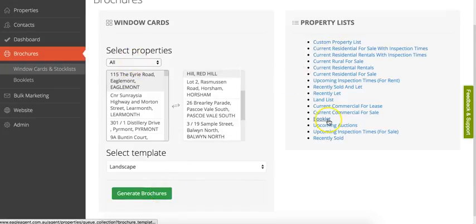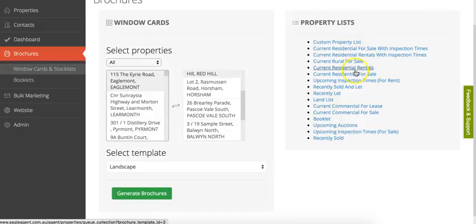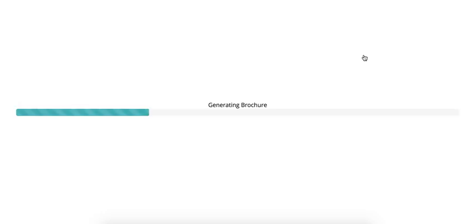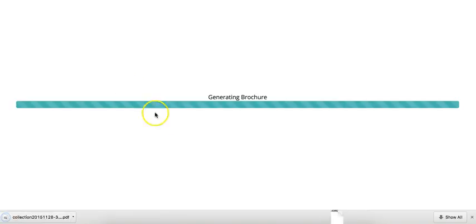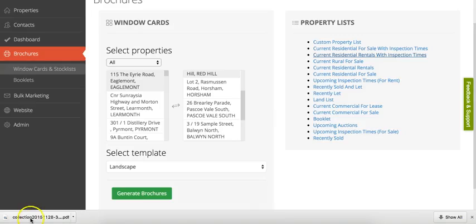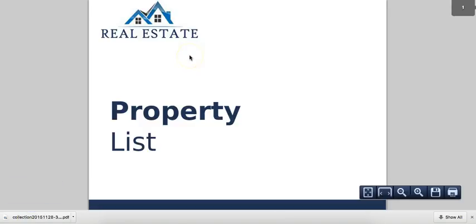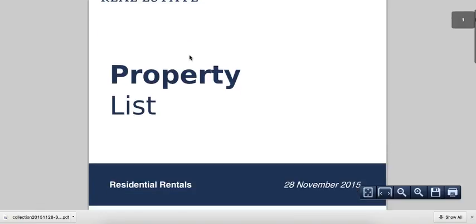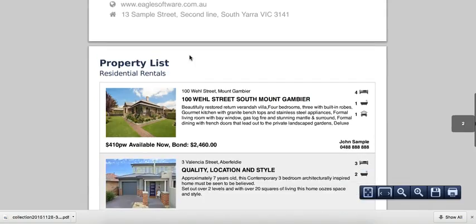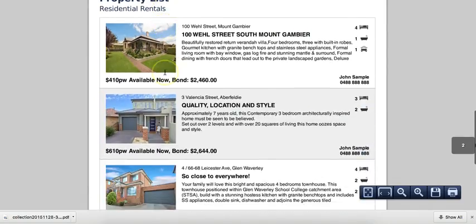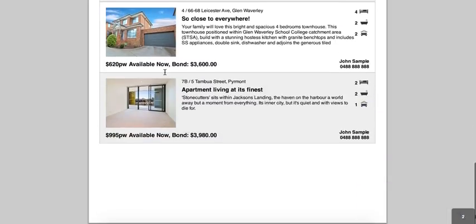Or you've got property lists on the right-hand side here. So you might want to create a list of all your current residential rentals with the inspection time. You'll just click that and it will generate the brochure. So here comes that brochure, and there it is. It's got a front cover and then your property list.